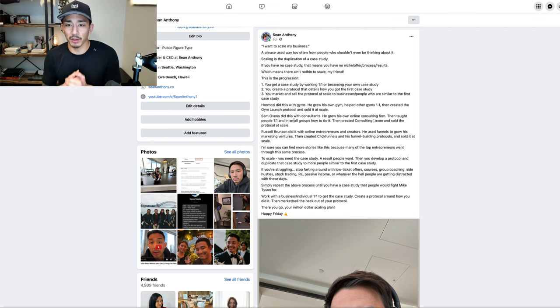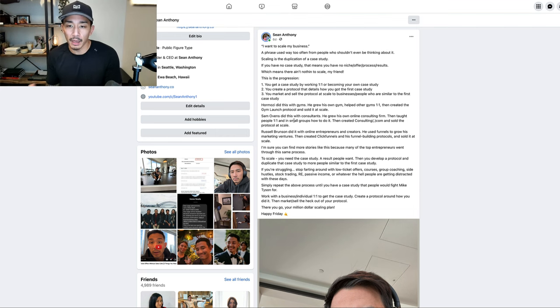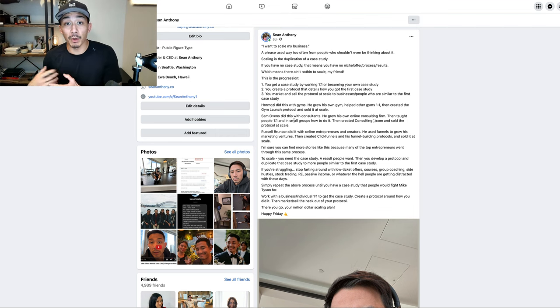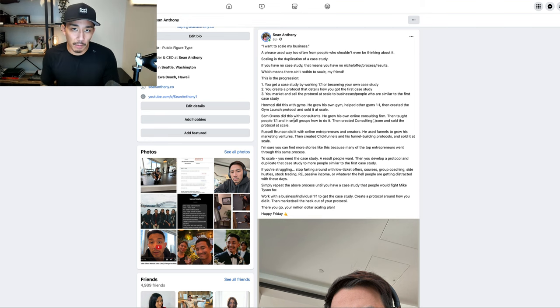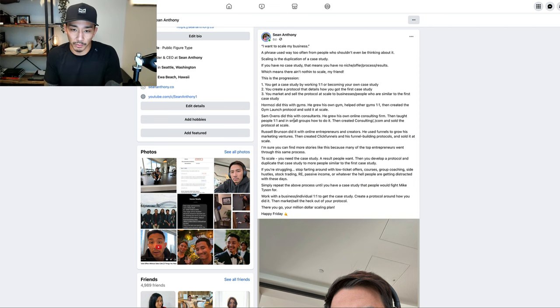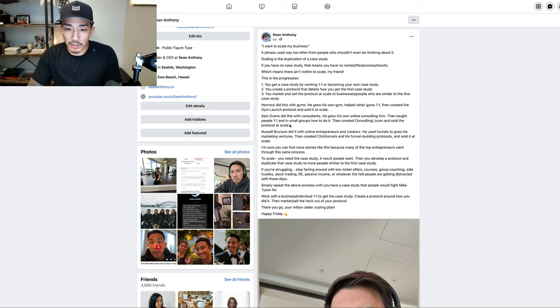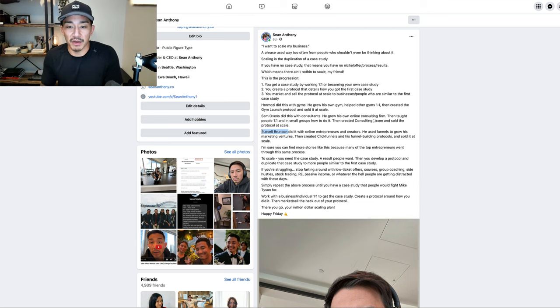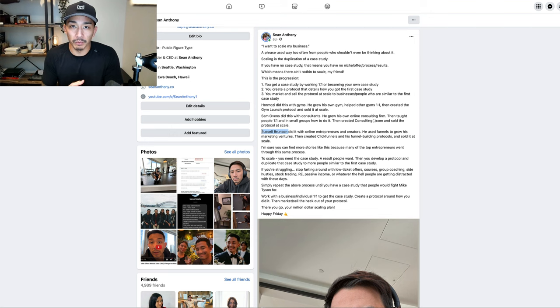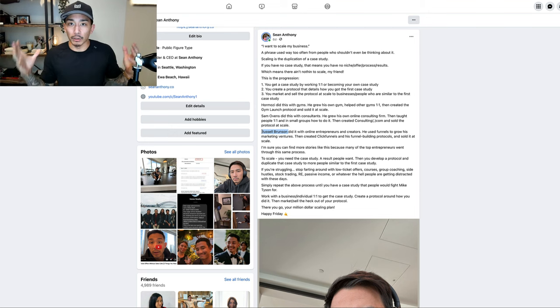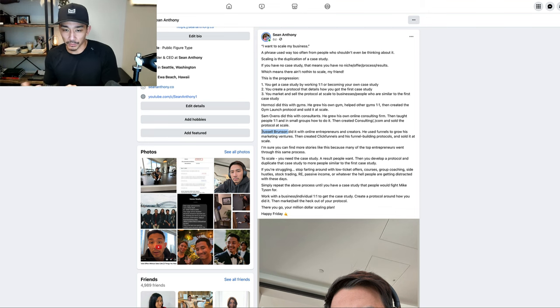Sam Ovens also did this with consultants. He had his own online consulting firm, I think he was working with plumbers or something. Then he taught other people one-on-one and in small groups how to create their own online consulting firm. Then he created consulting.com and his protocols and sold those at scale. Now he's focused on his school software platform. Russell Brunson did this with online entrepreneurs and creators. He used funnels to grow his own marketing ventures. Then he created ClickFunnels and his funnel building protocols. He created an entire cult-like following around funnels and sold that at scale through his books and software.